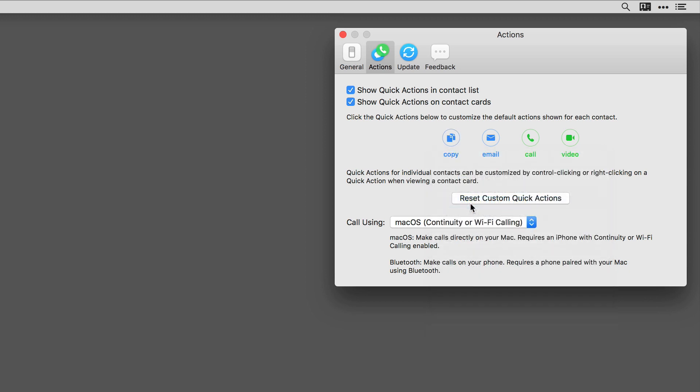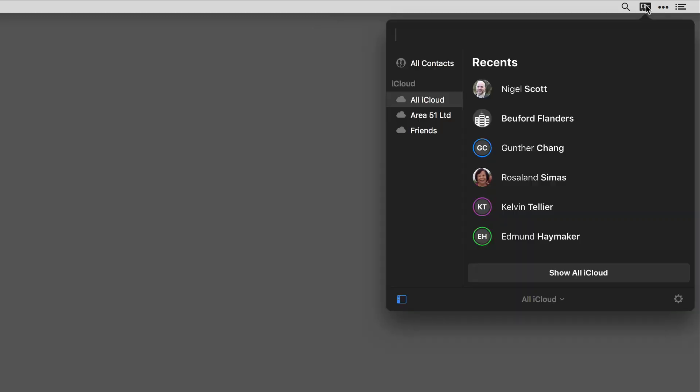If I go back into Cardhop, you'll see that for my contacts, the copy to clipboard is now the first available option as a default across the board.